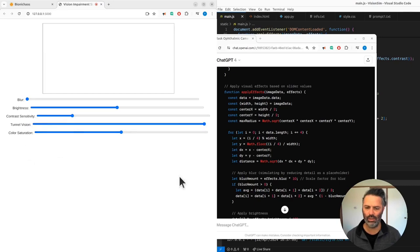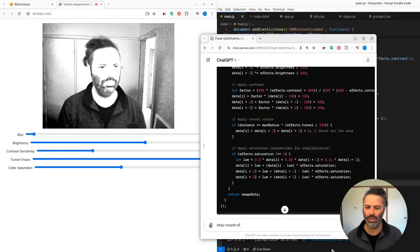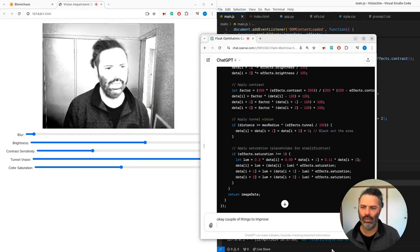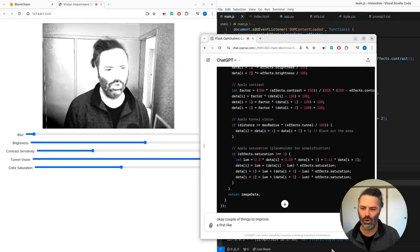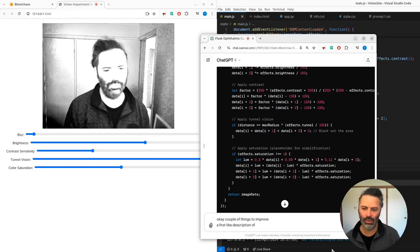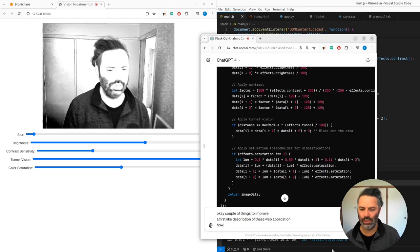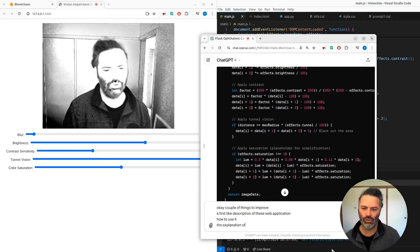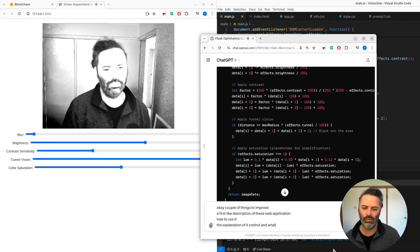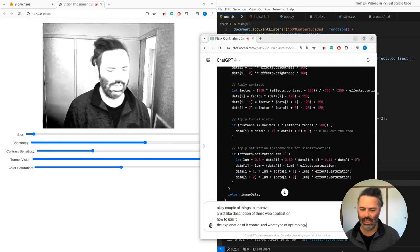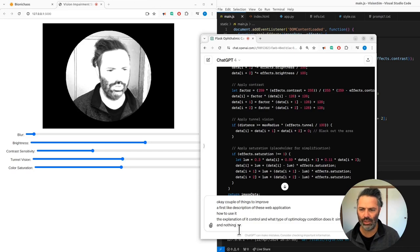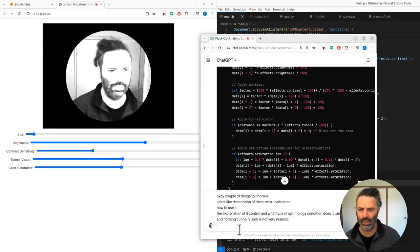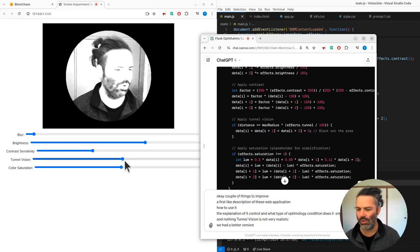First of all, we need a description of this web application - how to use it, the explanation of each control and what type of ophthalmology condition does it simulate. I think tunnel vision is not very realistic. We had a better version before. Contrast sensitivity and color saturation don't seem to do much.